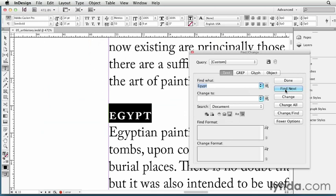Of course, find what is only half the equation here. Sometimes we want to find a word and change it to something else. For example, I'm going to type two dashes in here. I want to find everywhere where the author typed in two hyphens instead of a regular m-dash. And I'm going to change it to the m-dash by typing an m-dash in here. But what if I don't remember how to type an m-dash, or what the code is?